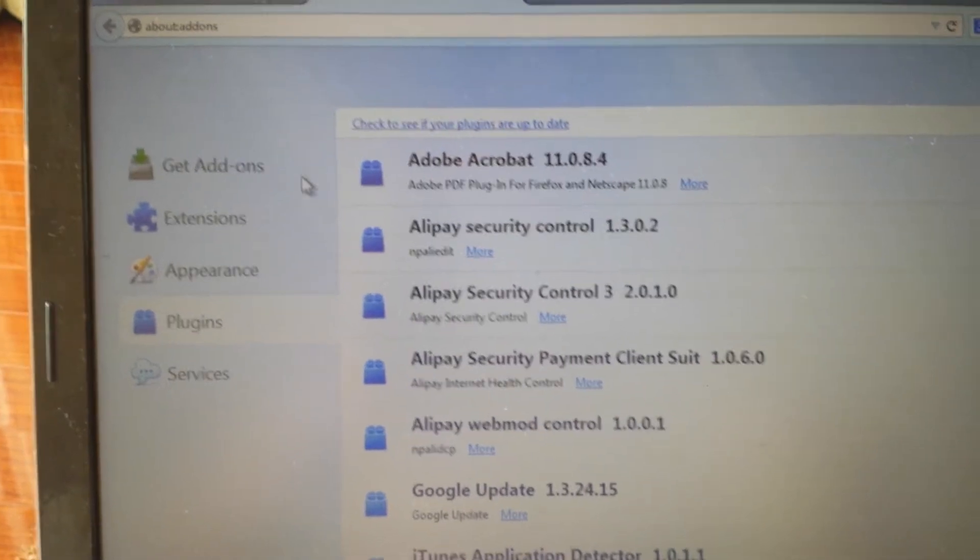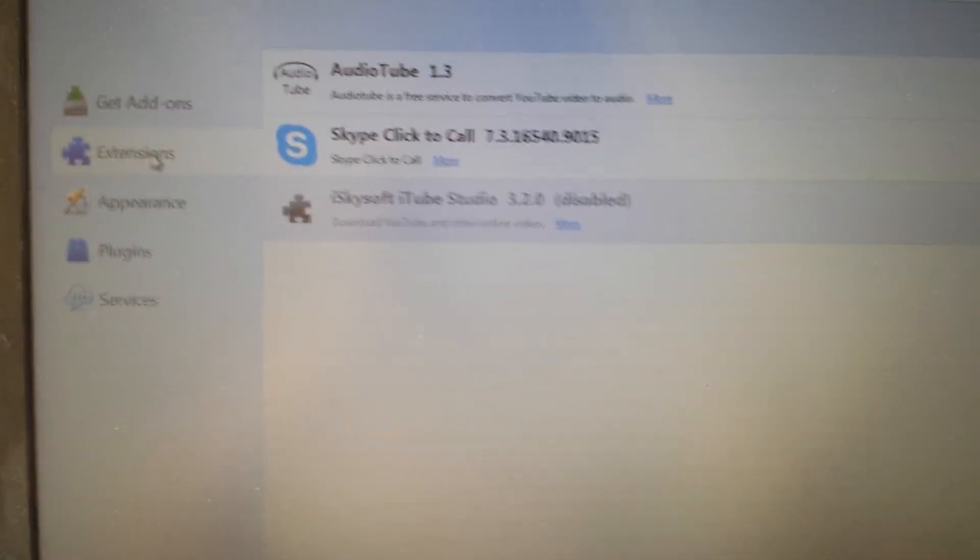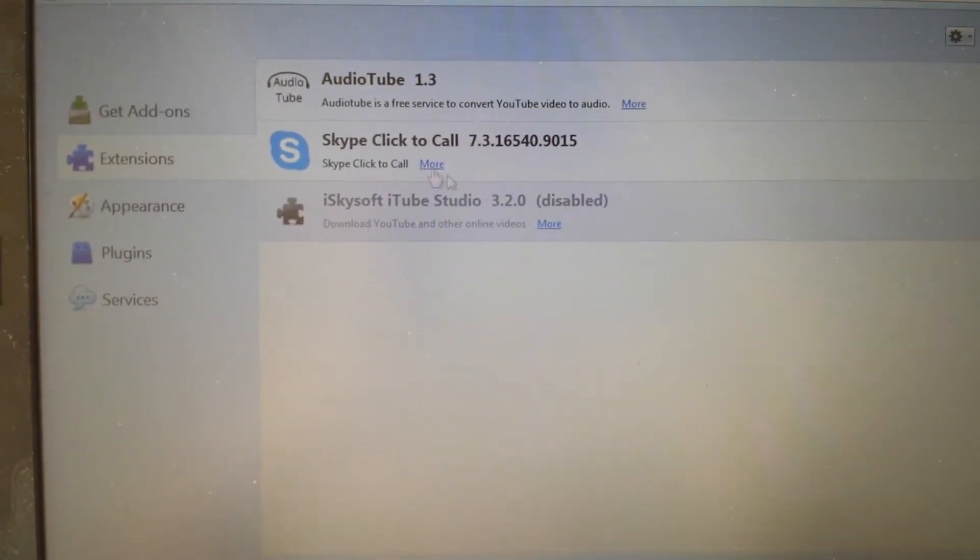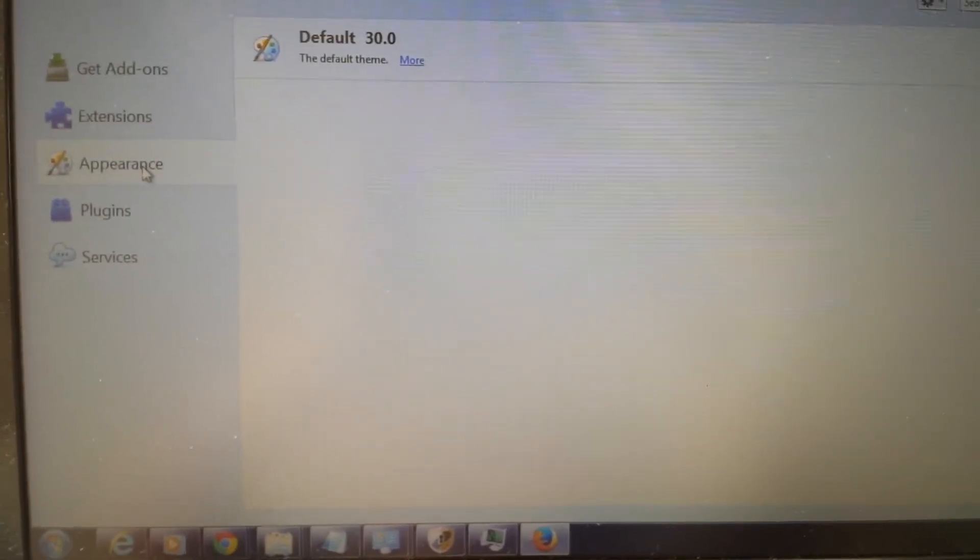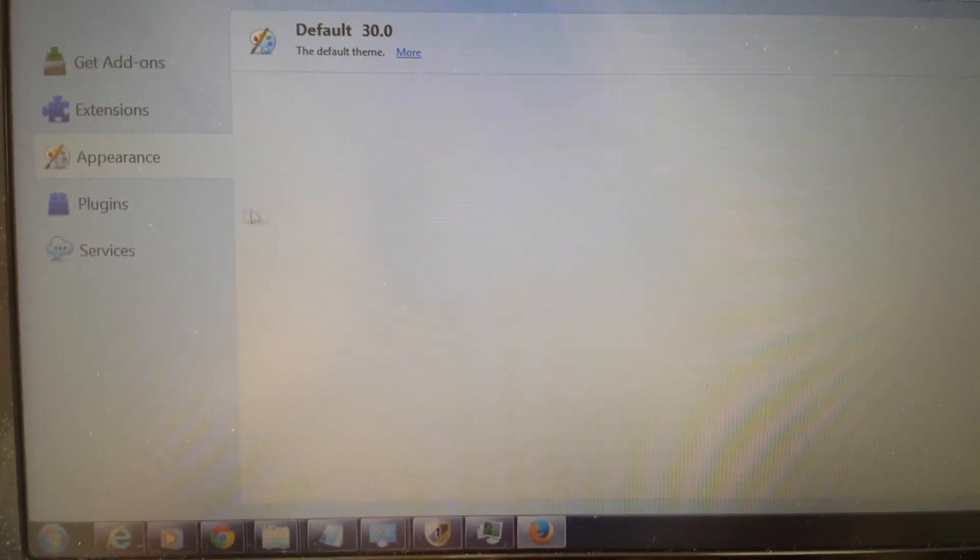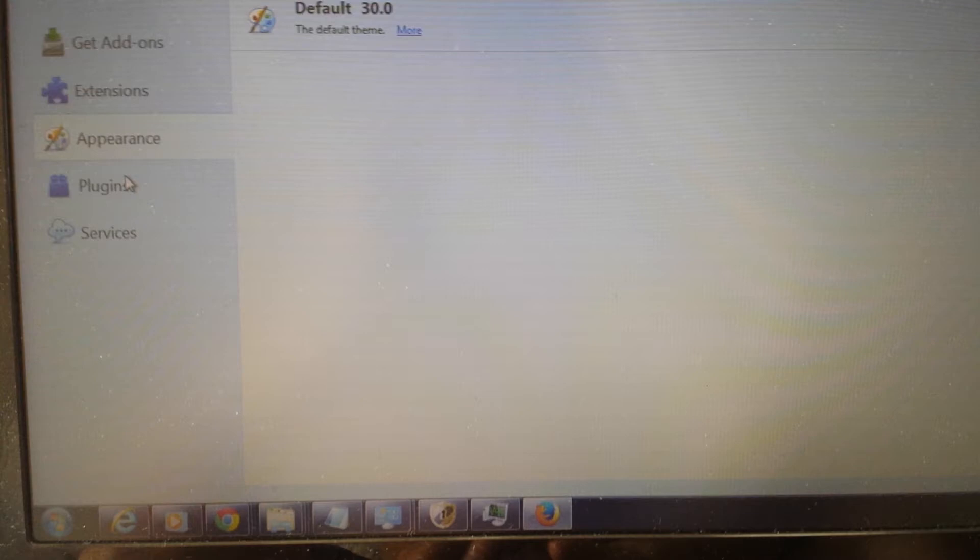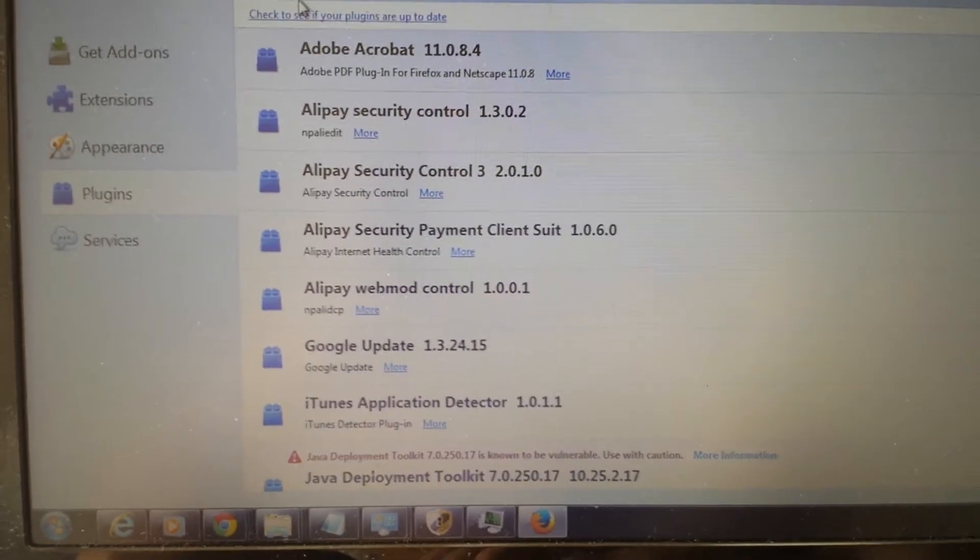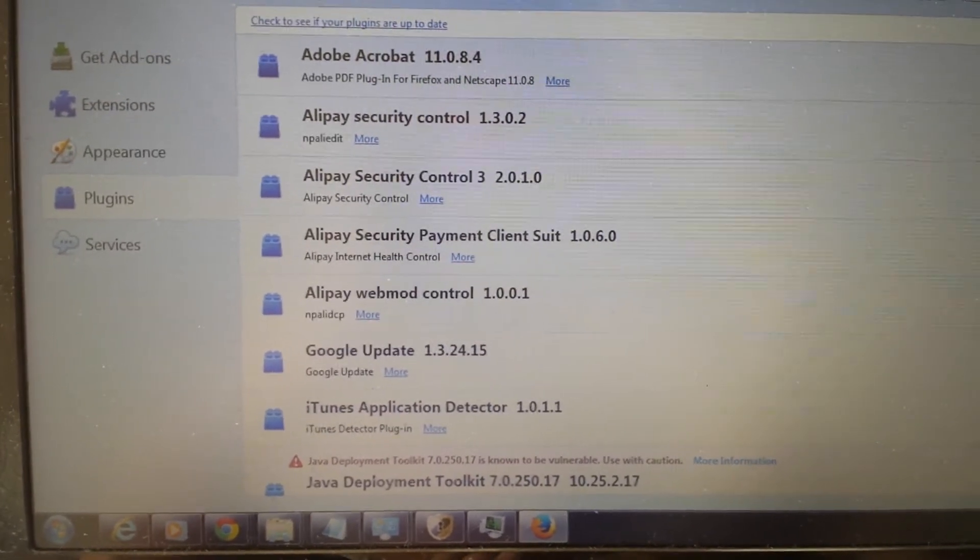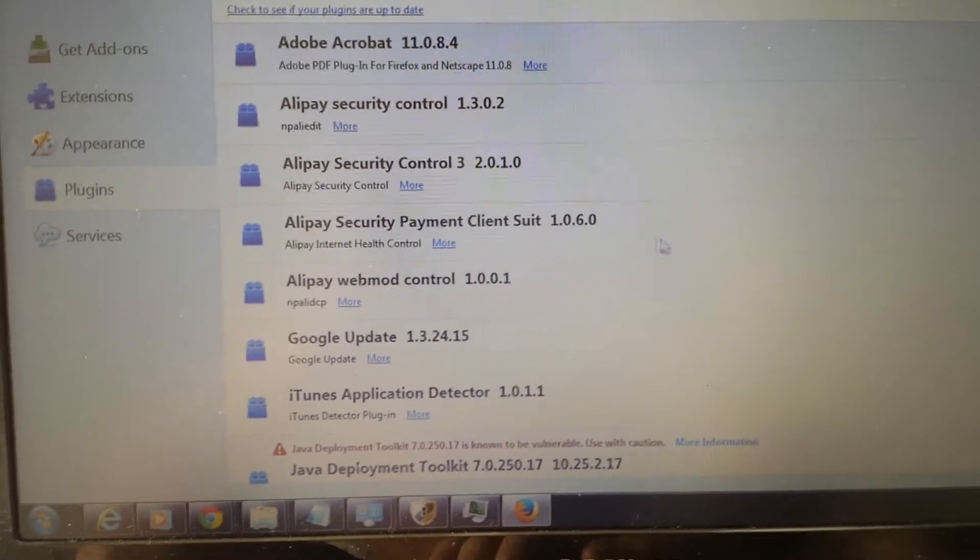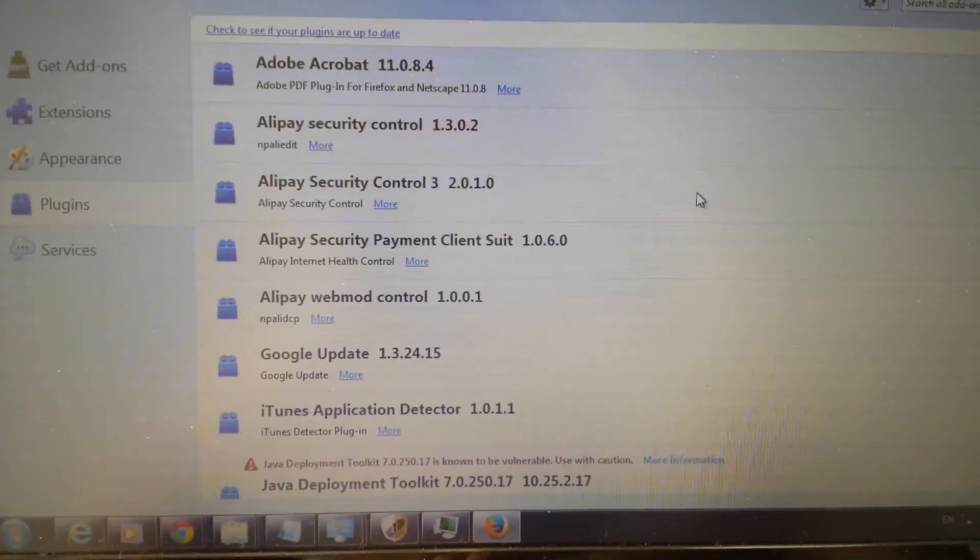And here you want to look at three areas. You want to look at extensions. Make sure that I start surf is not in there. If it is, you want to remove it or disable it. Same thing under appearance, you want to look through here. And you want to look under your plugins too. Remember, some of you guys may have it in one of these areas. Some of you may have it in none. If you do see it in here, remove it or disable it or deactivate it.